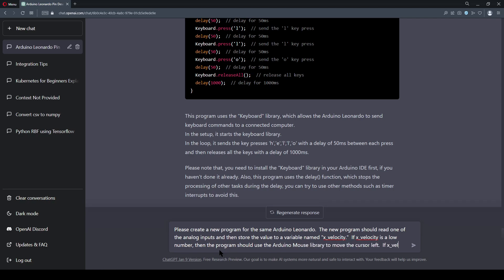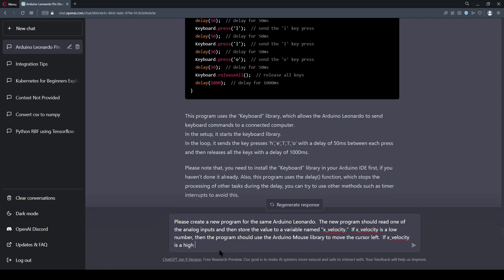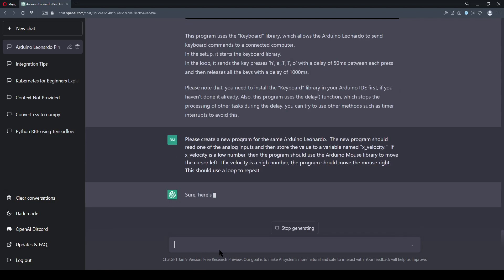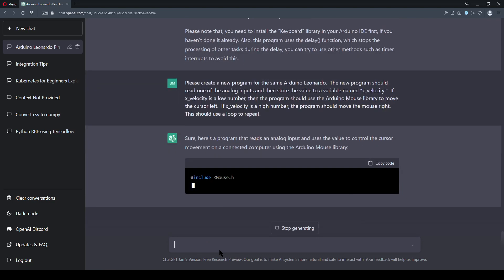The program should read in the analog input, and this generally means it will be stored in RAM as an unsigned 10-bit integer. I want this value stored in a variable titled X-Velocity, and X-Velocity should control the movement of the cursor. And of course, then it was on to testing.